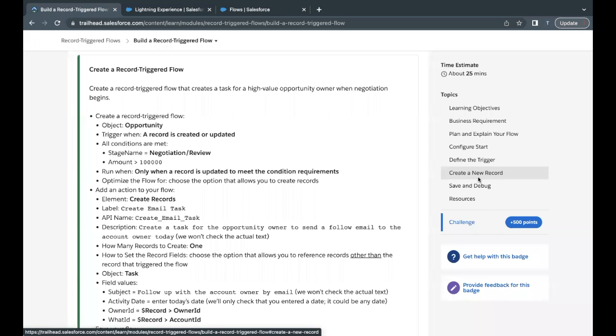Hello everyone, welcome back to another video of Trailhead explanation. In this video, we are going to cover the unit 'Build a Record-Triggered Flow' from the module Record-Triggered Flows.